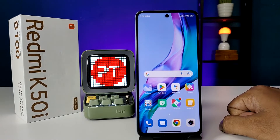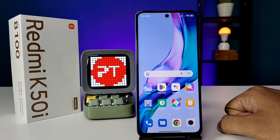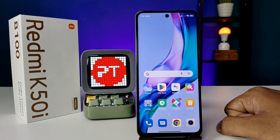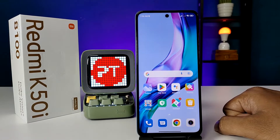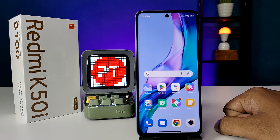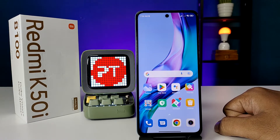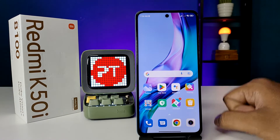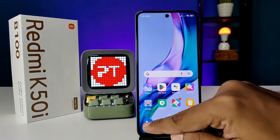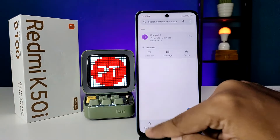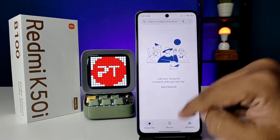Hey guys, welcome back to Phone Tricks. In this video we will learn how to enable automatic call recording and listen to previously recorded calls on the Redmi K50i smartphone. Before we start, I request you to subscribe to our channel for more interesting phone videos. First of all, you need to open the Phone application on your phone.